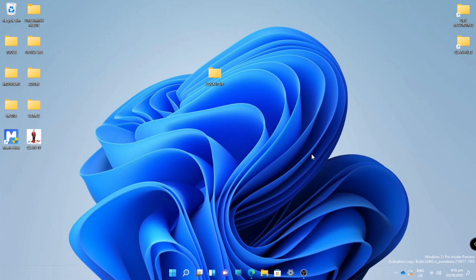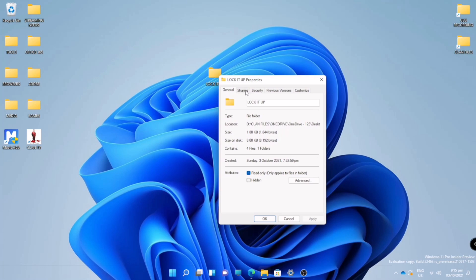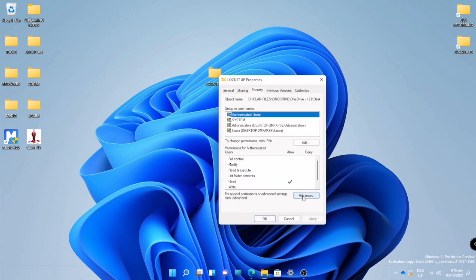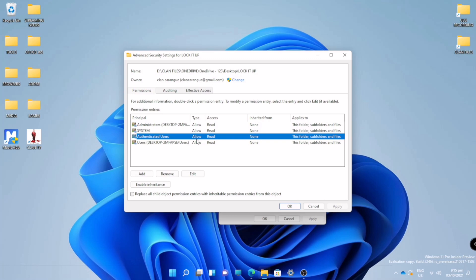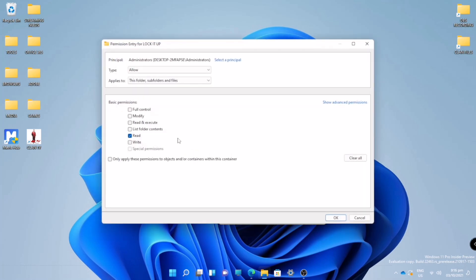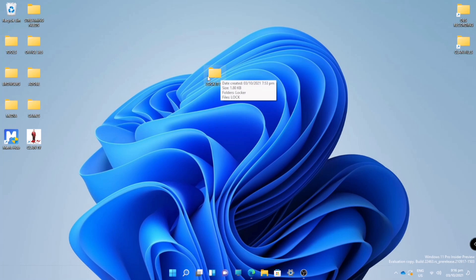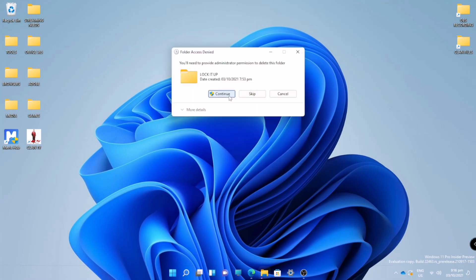So that's how you prevent your folder or files from being deleted. If you want to delete this file again, just go back to the same process — go to Advanced and adjust the control. Click on the users and edit their control, check the boxes, especially Full Control. Now we can delete this file.